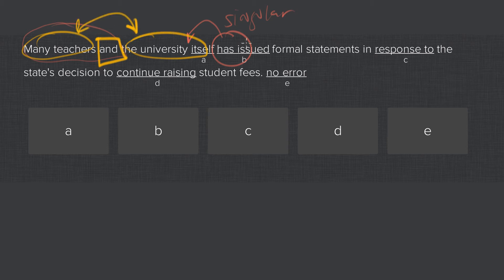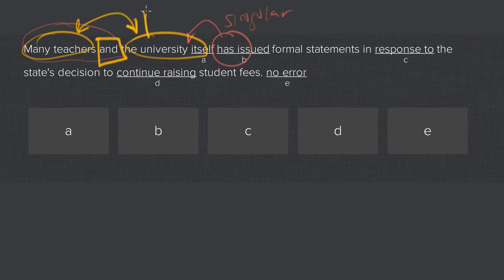The subject is not the university itself. The subject is many teachers and the university itself. That, because it's connected with the word and, is automatically plural.